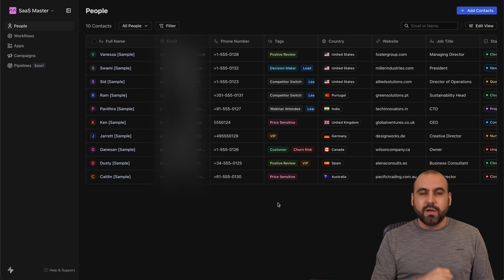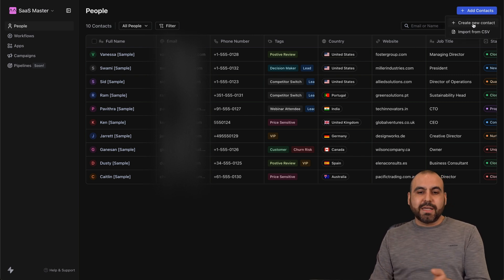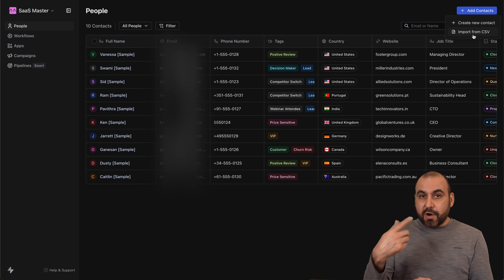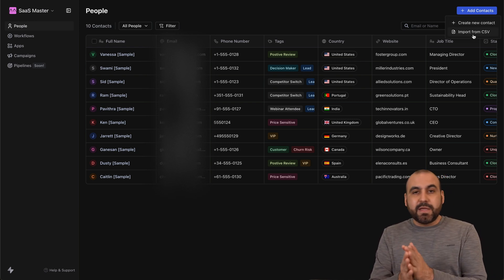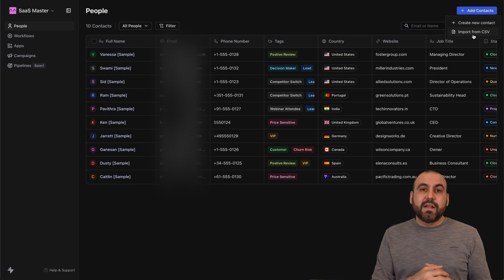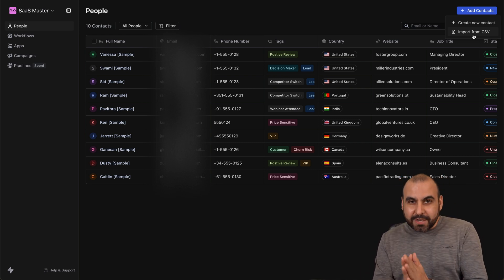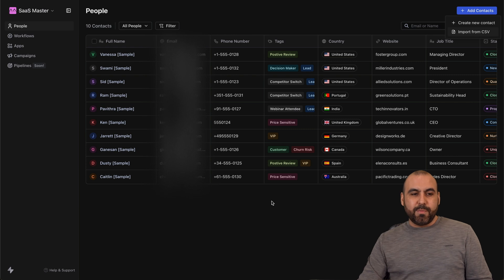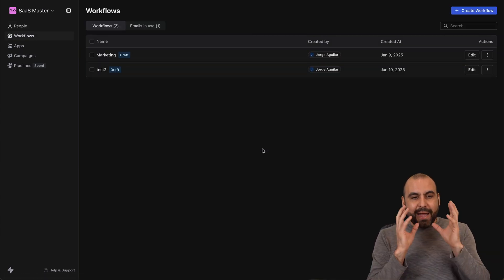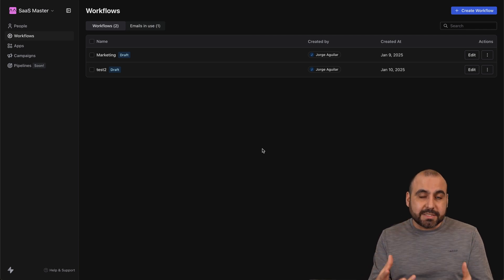There are three main ways to add contacts in Swipe One. First, you can manually create a contact and add details for each column. Second, you can import a CSV from a past list you want to bring into Swipe One. Third, you can automate the process through workflows — and this is where the magic actually happens.